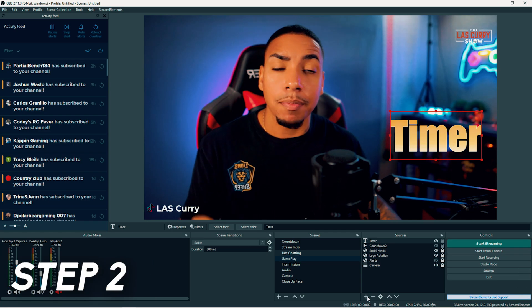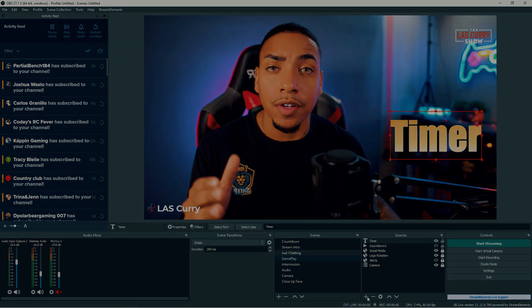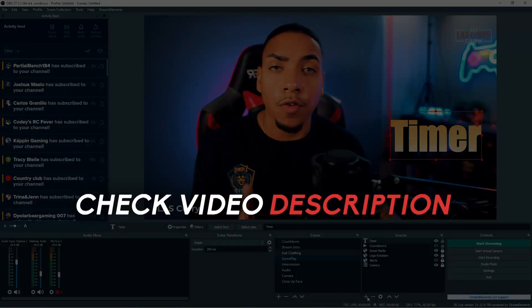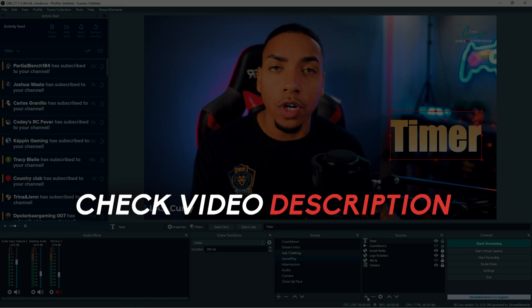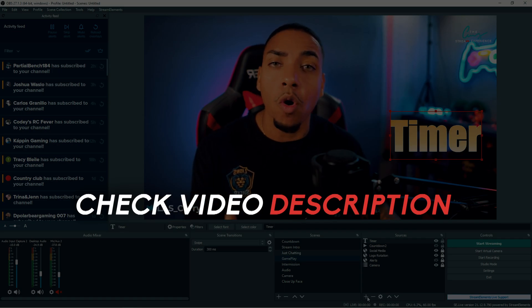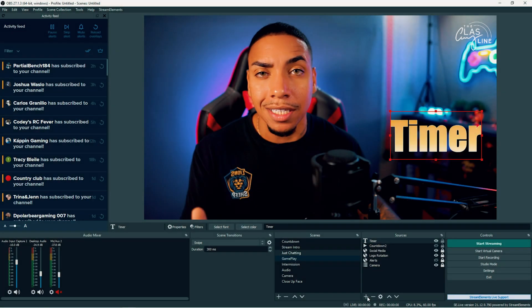The second step is to go into the description of this video, and there's going to be a file for you to download. Once you click that link, it's going to automatically download the file. It's completely safe.